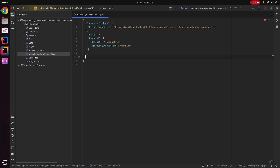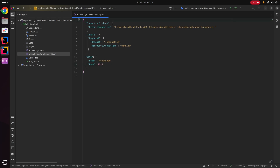At the bottom of the file I'm going to add a new section called smtp. Inside this block we're going to create two settings: the first is called host with a value of localhost, and the second is called port with a value of 1025. Those are the two relevant appsettings we're going to need.